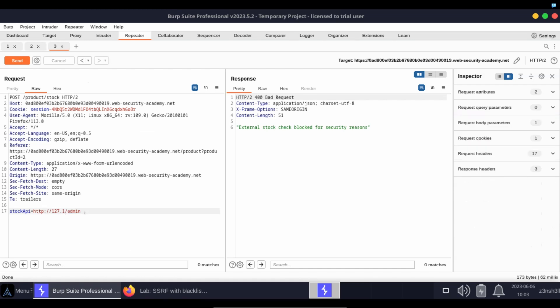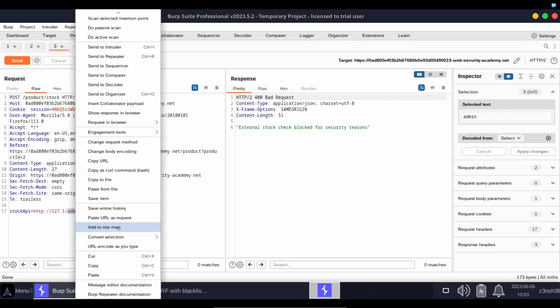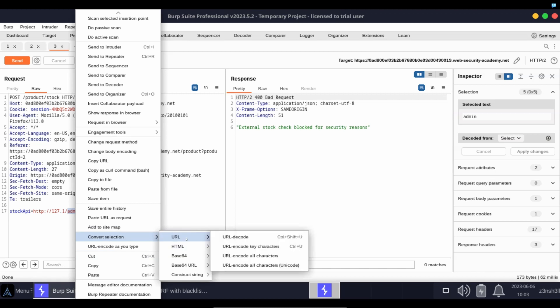To give an example of this, we can see in Burp we have the ability to convert selection. Let's have a look at URL encoding. Notice we have the option to URL encode key characters or URL encode all characters. Now if we choose the option key characters, nothing's going to happen because there's no special characters in admin.